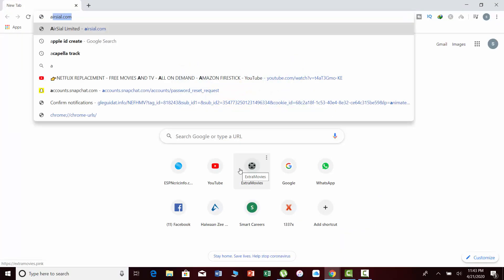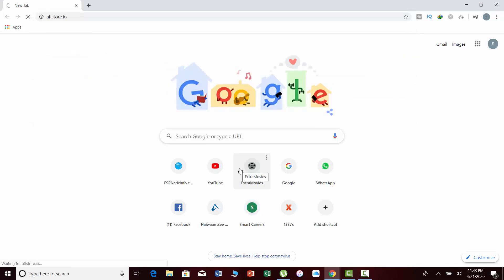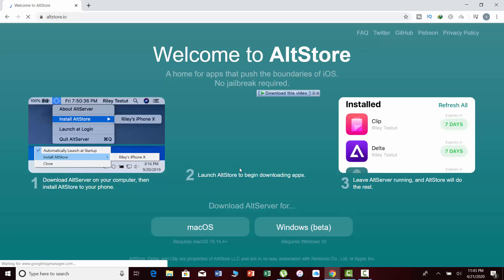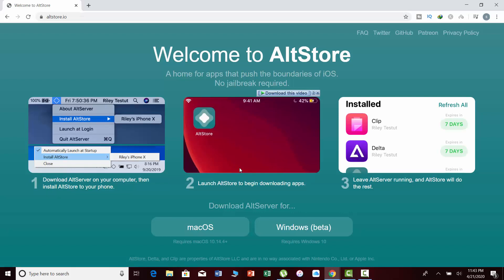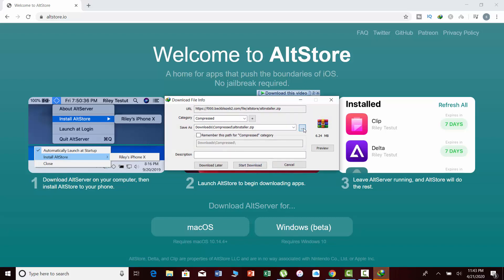Now you will need to open this website on your PC. It's called altstore.io. Download the Windows version from here. I am downloading it on my desktop.